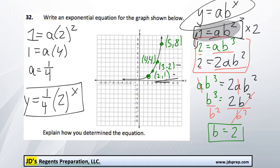Here is our exponential equation for the graph. That's a pretty complicated question — I hope that was helpful. Thanks for visiting JD's Regents Preparation.